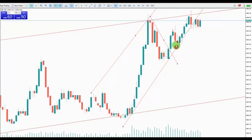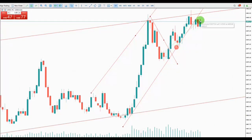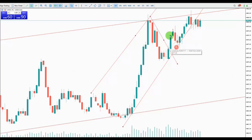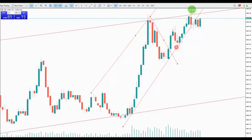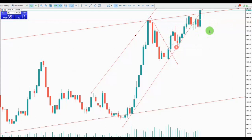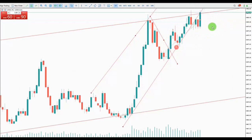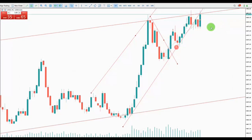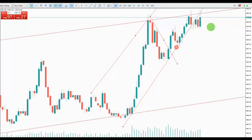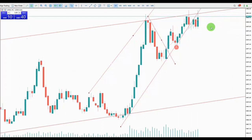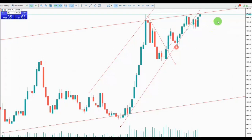My second TP touched here — so first TP here, second TP touched here. Thank you for watching. There are lots of opportunities in the market every day, in every market — thousands and thousands of opportunities. Have a good one, bye bye.